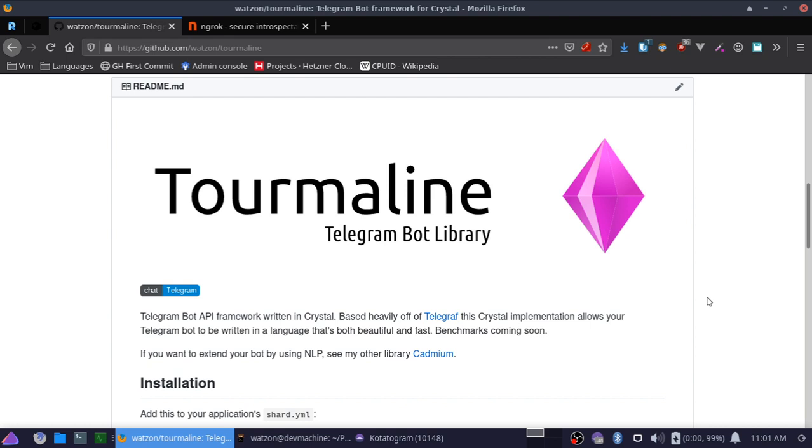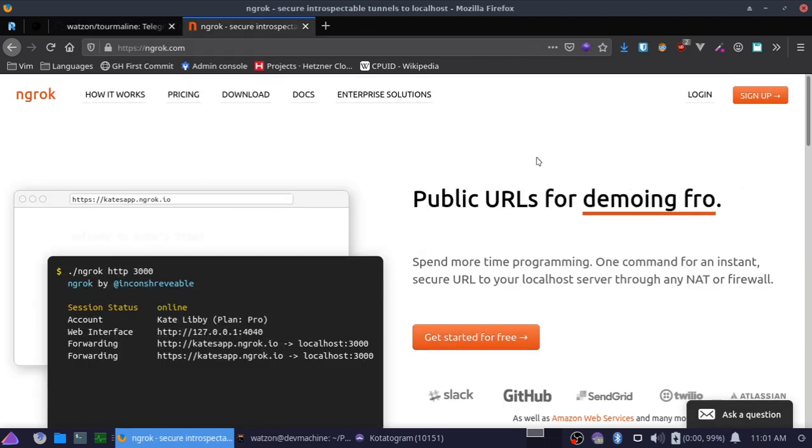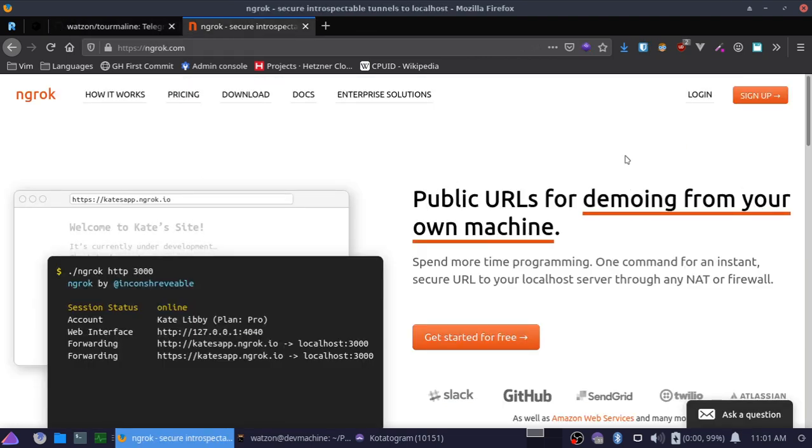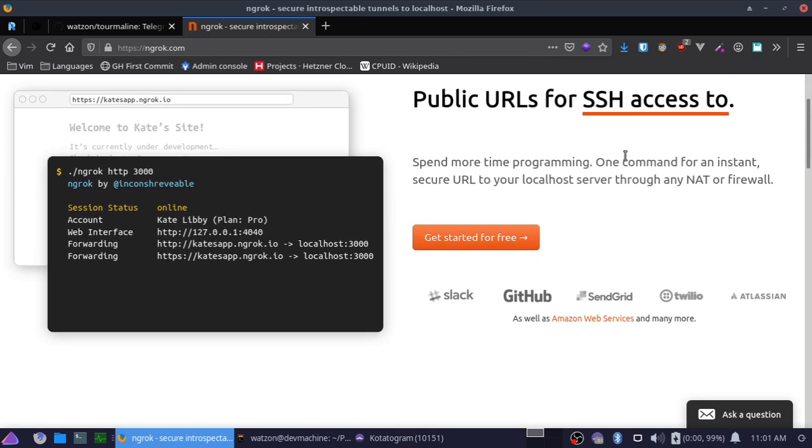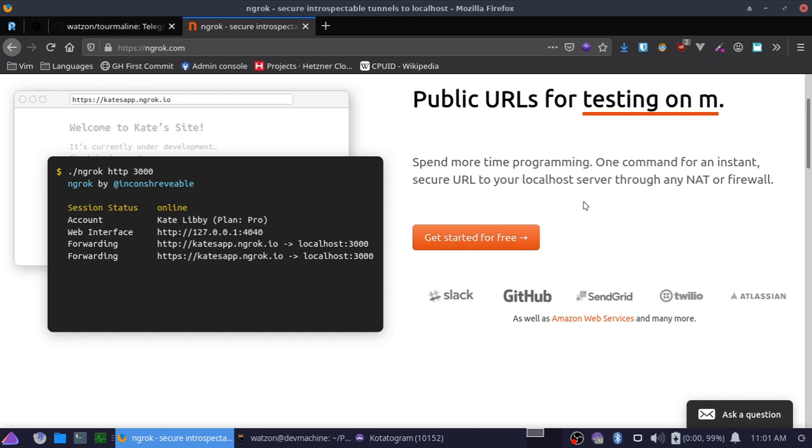For this video, we are going to go over how to serve your Tourmaline Telegram bot locally using webhooks rather than polling. So we're going to be using webhooks using ngrok.